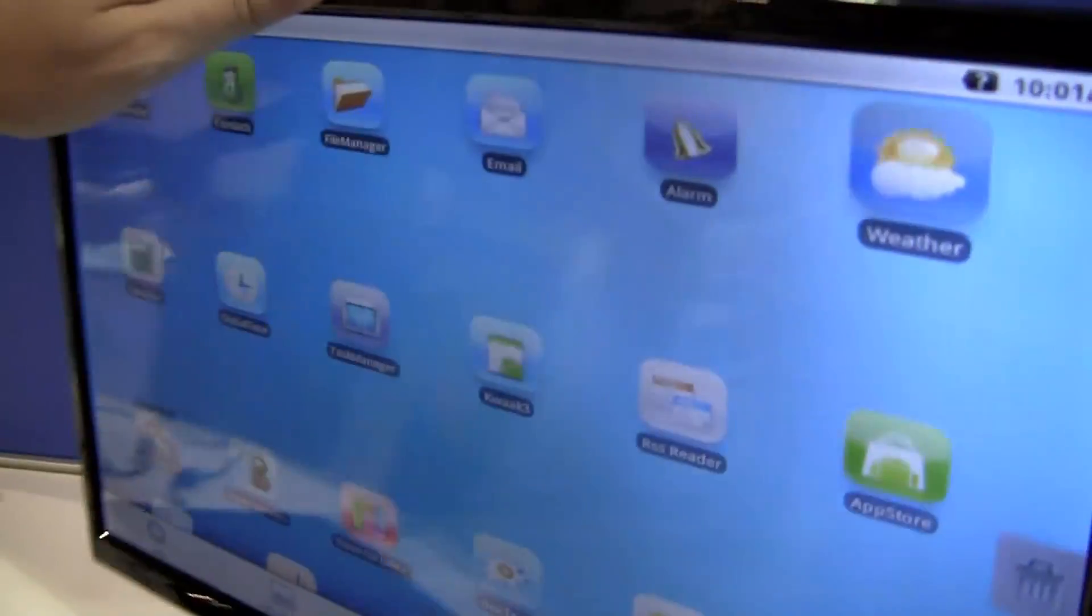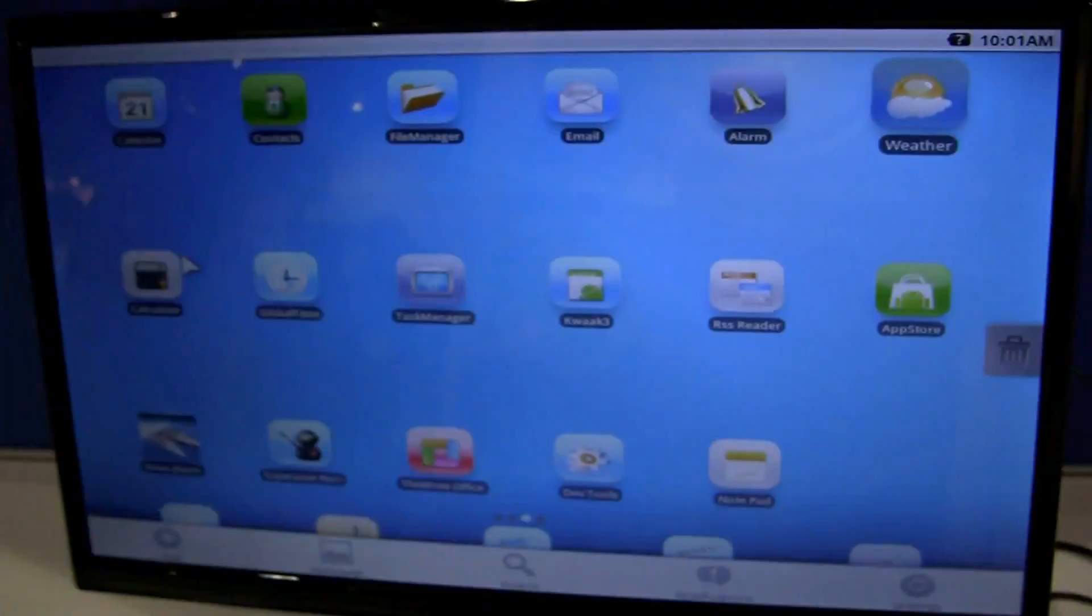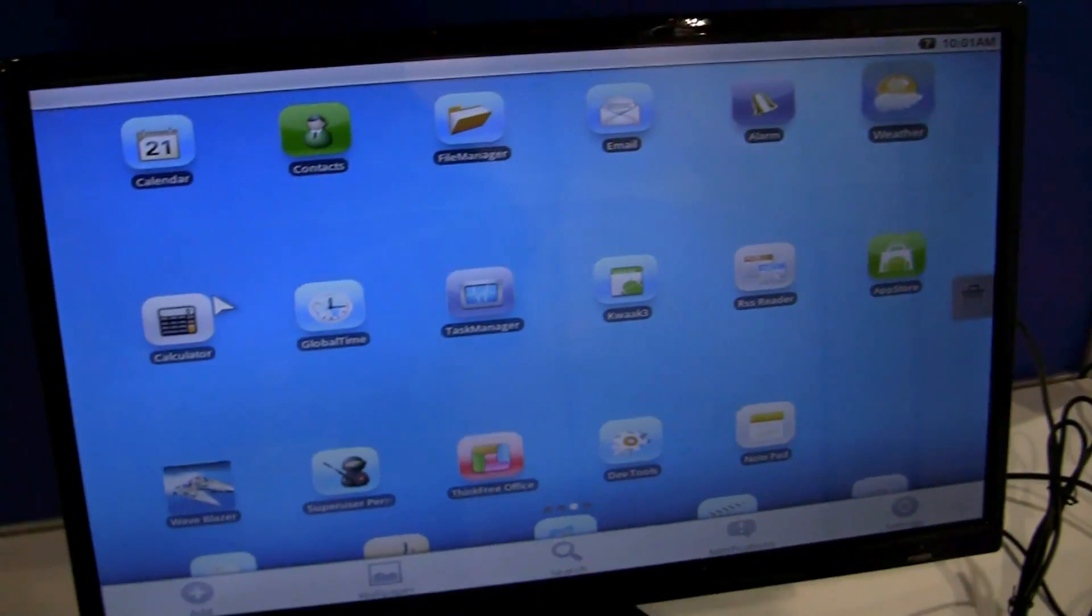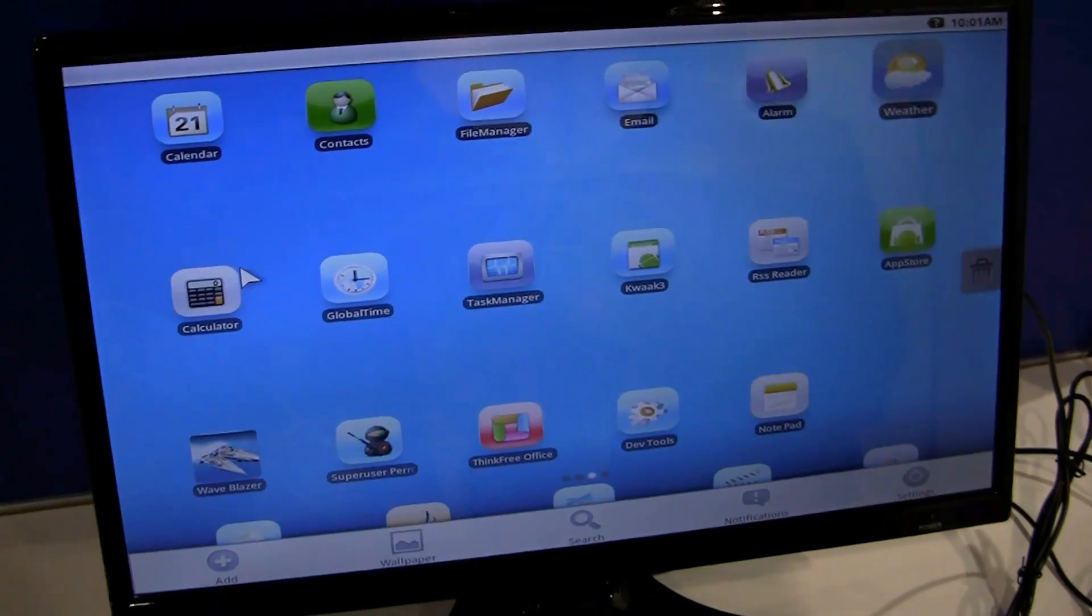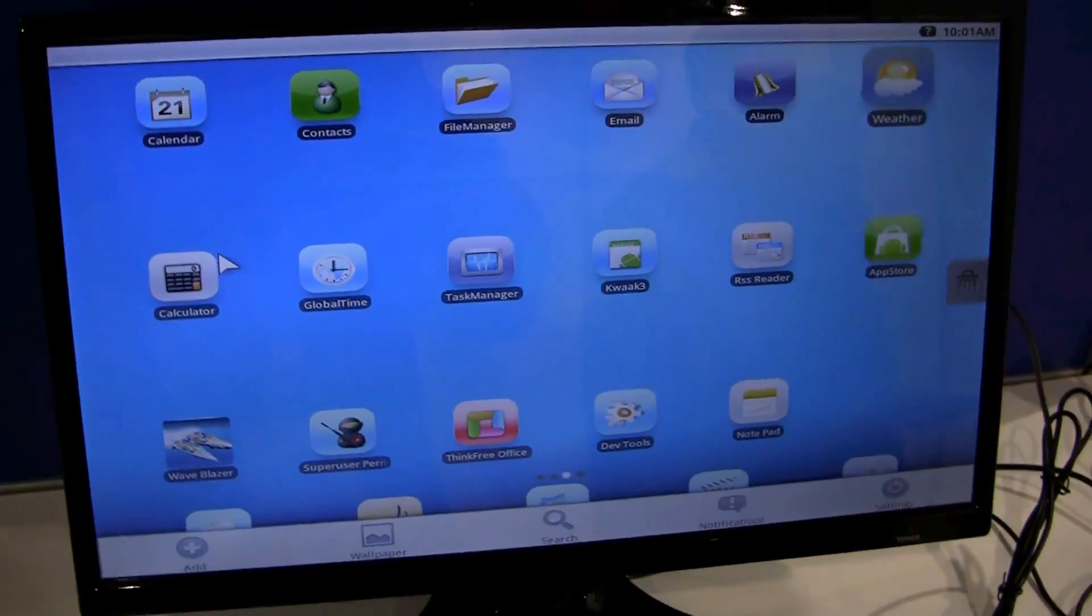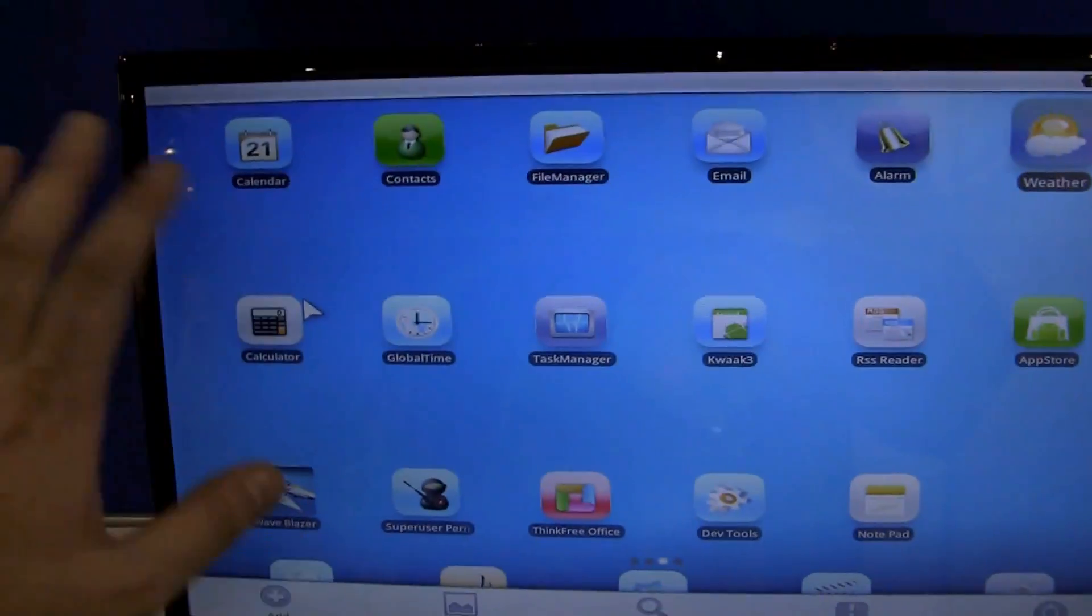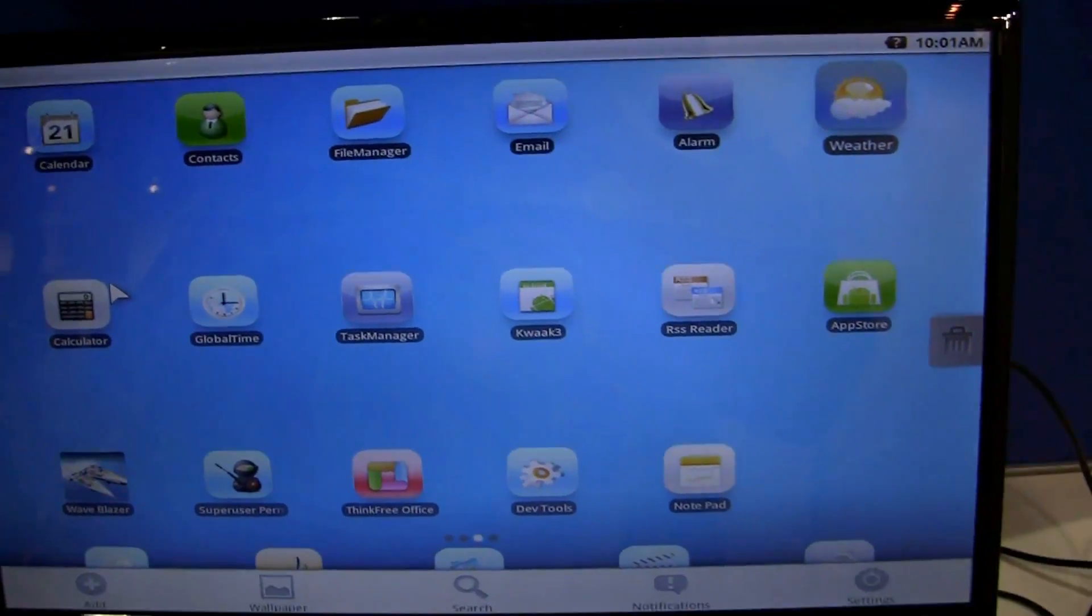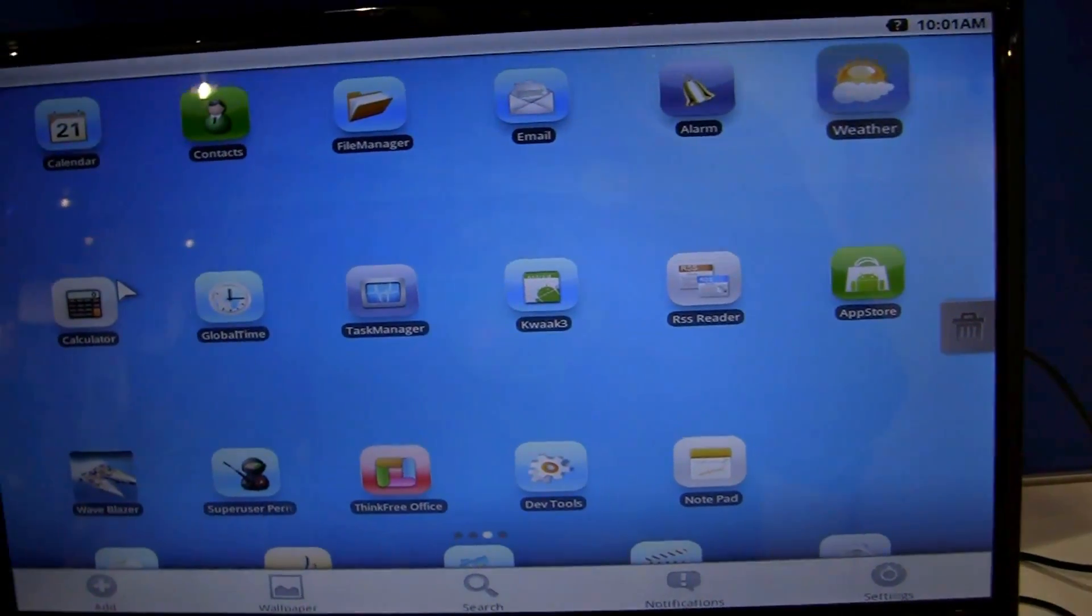So again, that's the NewFront Cortex-A9 and I think it's running at 1.6GHz too, and it has 2GB of RAM. This is the Android version of it and you can already tell they kind of tweaked the Android interface a little bit.